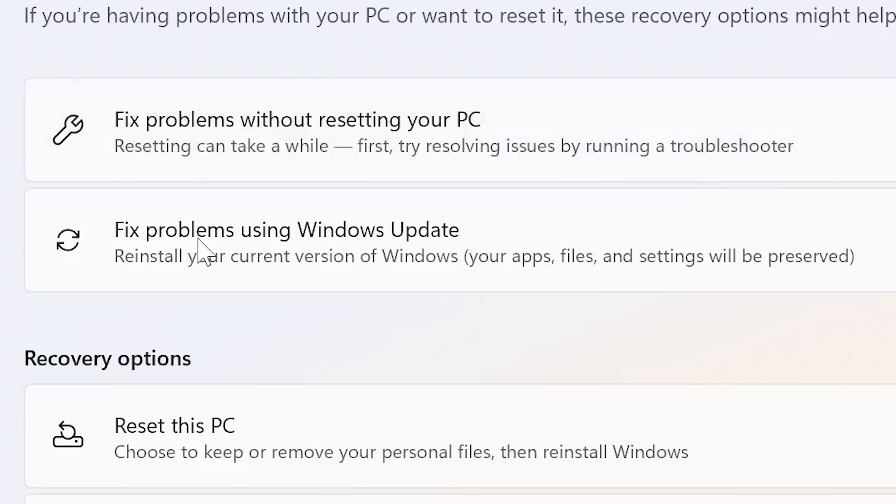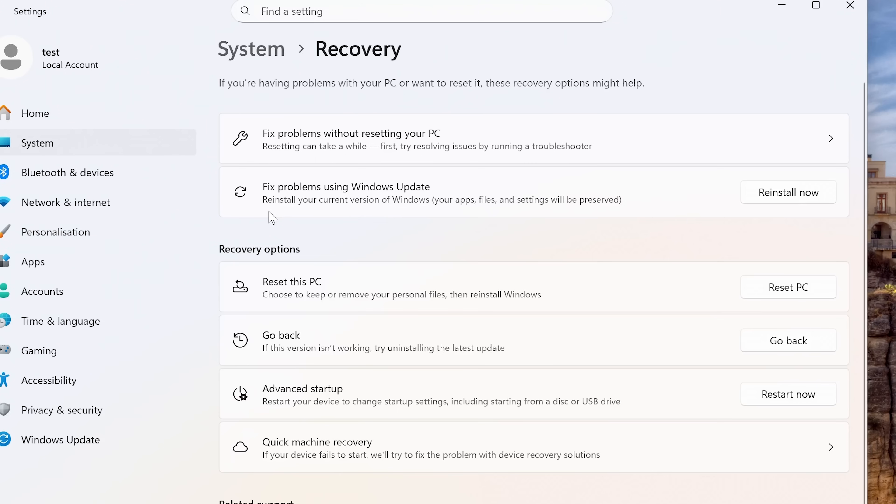So what we want to do is to use this one here: fix problems using Windows Update. So as it says there, this will reinstall your current version of Windows. But your apps, files, and settings will be preserved. So this is excellent.